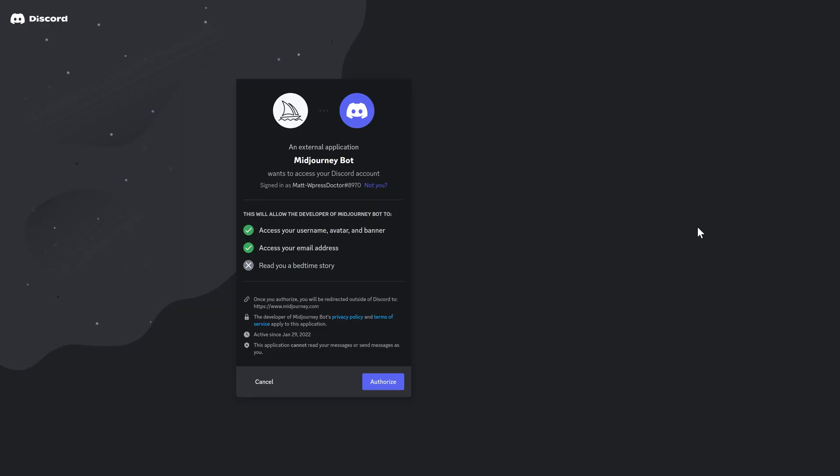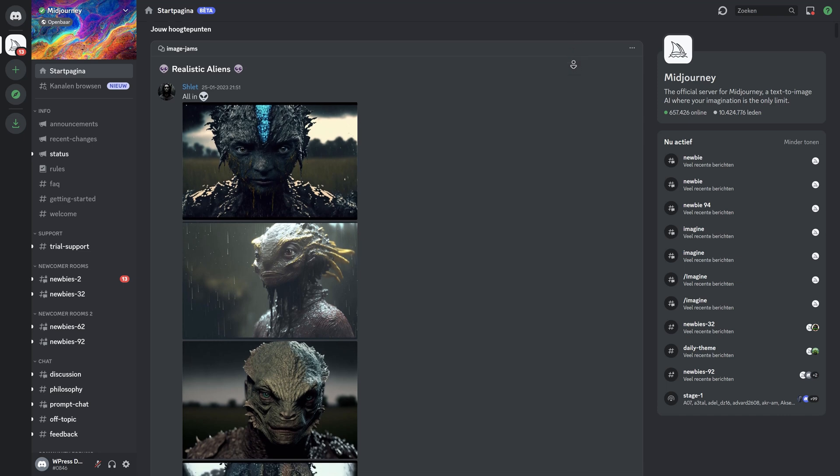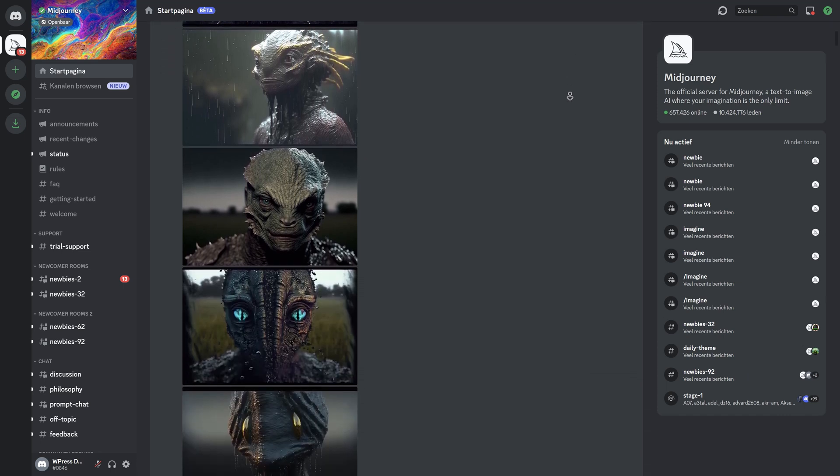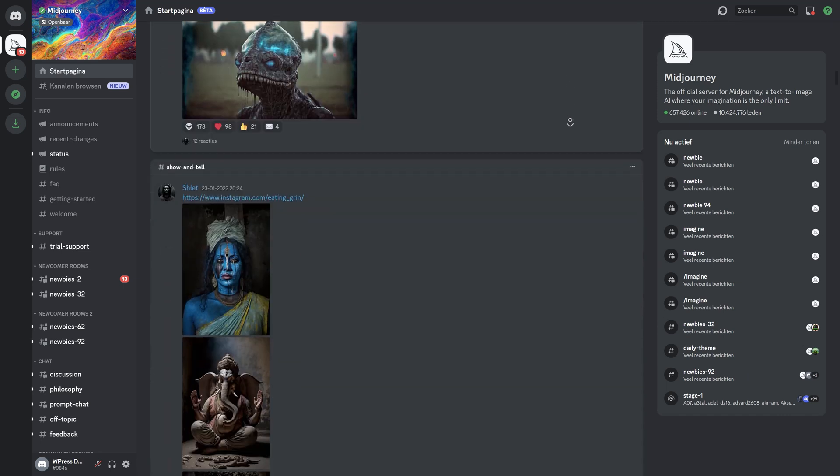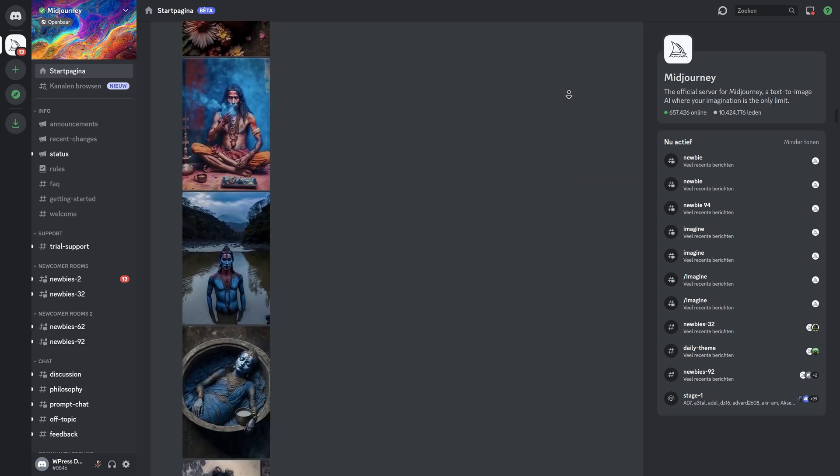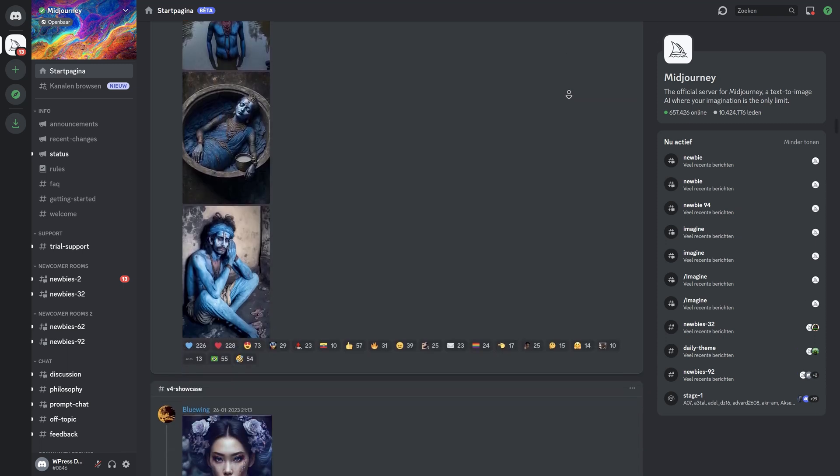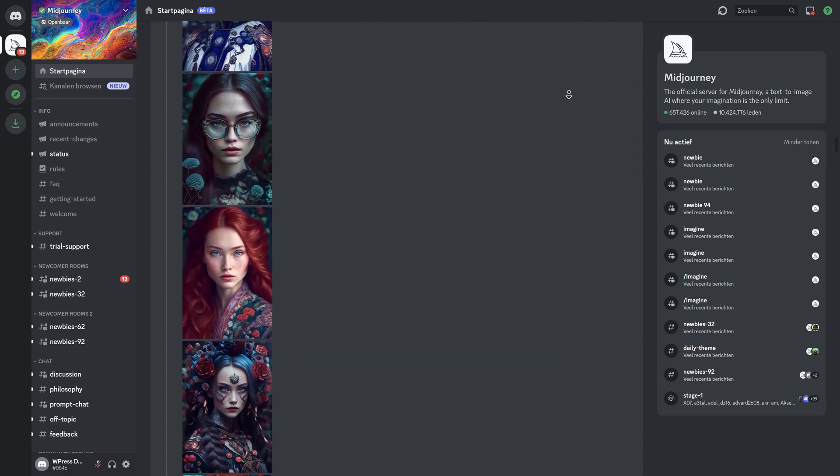Then we see this, we need to authorize Midjourney to get access to our Discord account. Press authorize. Then when you are at Discord you can see already all these images created by Midjourney for a lot of people. And these things are just amazing.